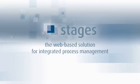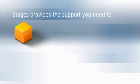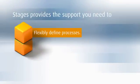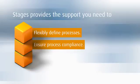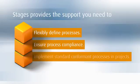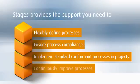Stages, the web-based solution for integrated process management. Stages provides the support you need to flexibly define processes, ensure process compliance, implement standards-conformant processes in projects, and continuously improve processes.